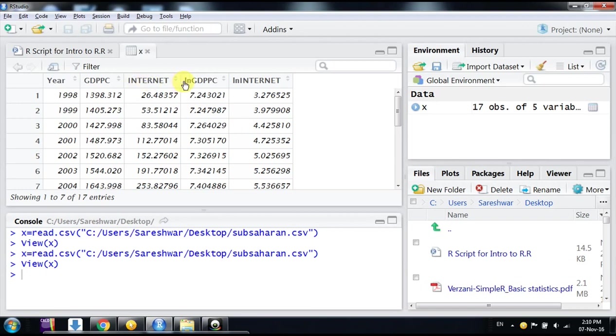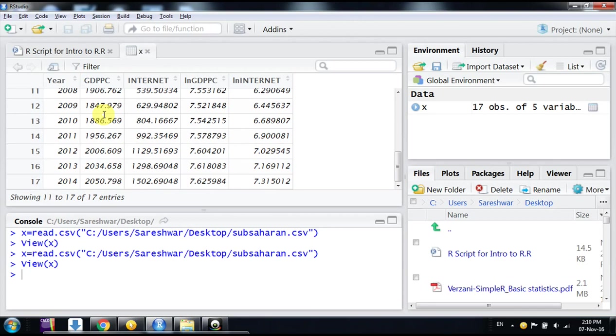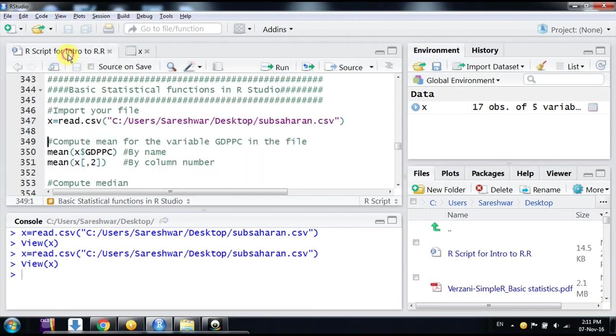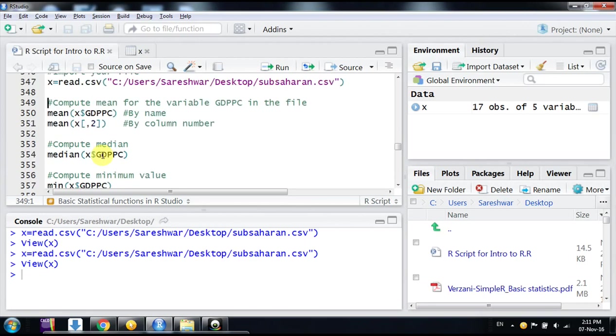their log-transformed variables from the period 1998 to 2014. This is per annum data. Now I want to compute some statistical values for them. So first we'll start from the mean. Suppose you want to compute mean for the